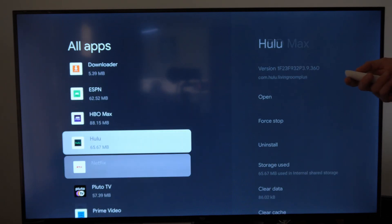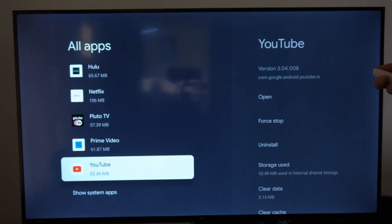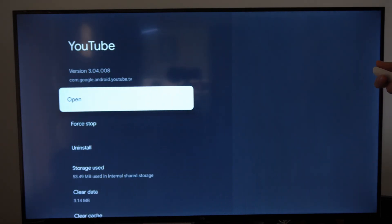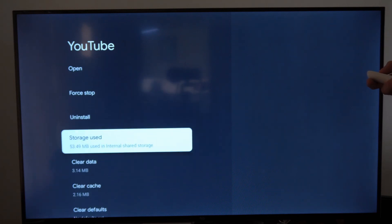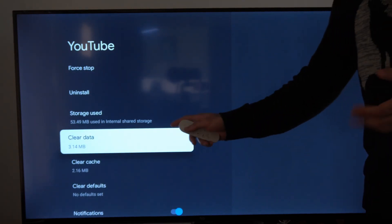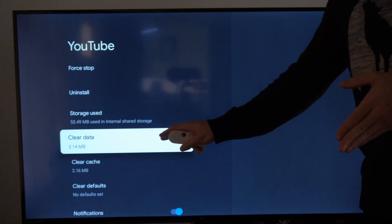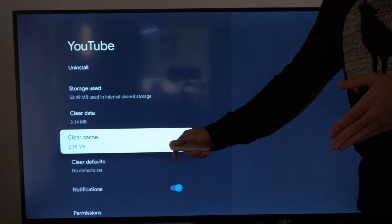So if I want to sign out of like YouTube, I'll go to the right, then go on down to where it says clear data. You want to specifically go to this one, not the one underneath it, clear cache.